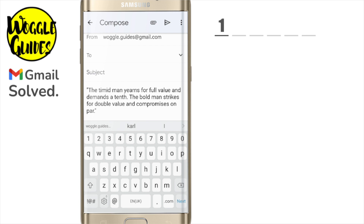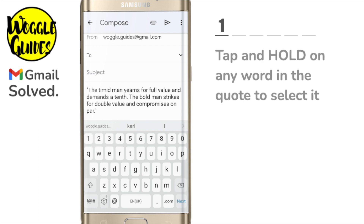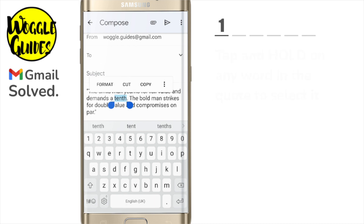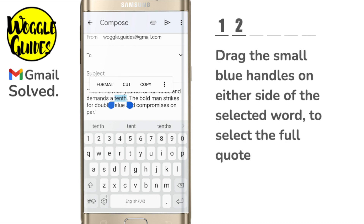I can quickly do this by tapping on any word in the quote to select it. I now want to select the full quote and I'll do that by dragging the small blue handles on the left and right of the word until the full quote is selected.